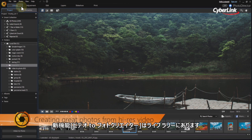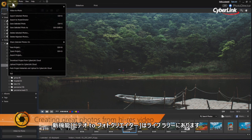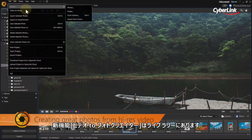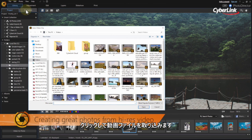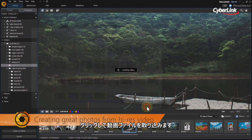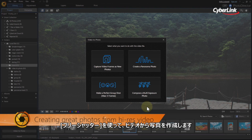The new Video to Photo feature can be found in the File drop-down menu. Click on it to import the video from which you want to extract stills. You can then select what you want to do with the video.